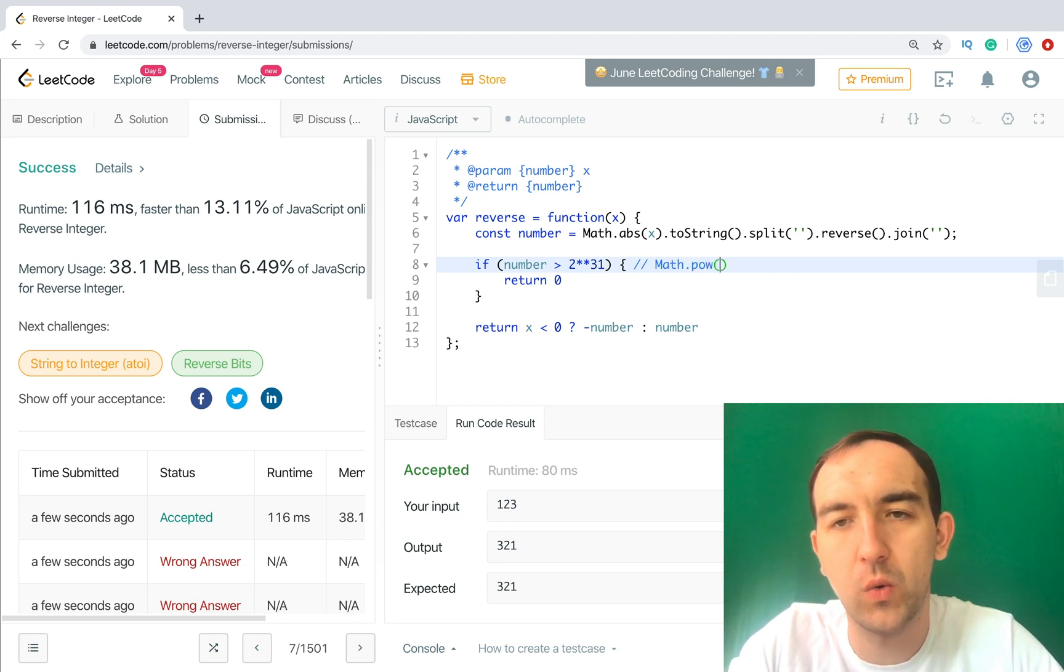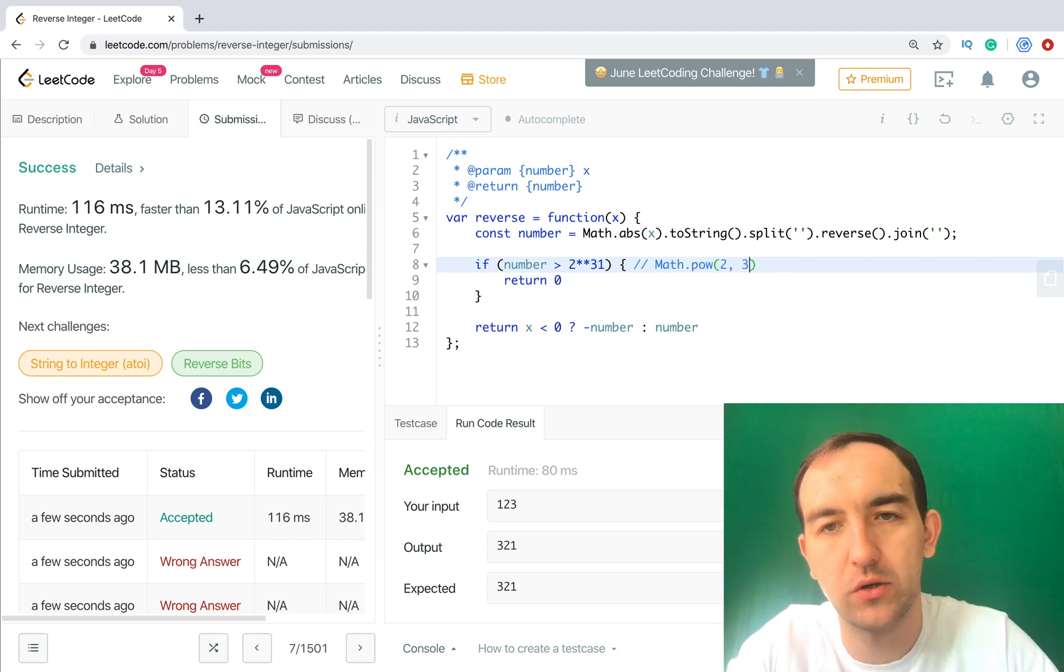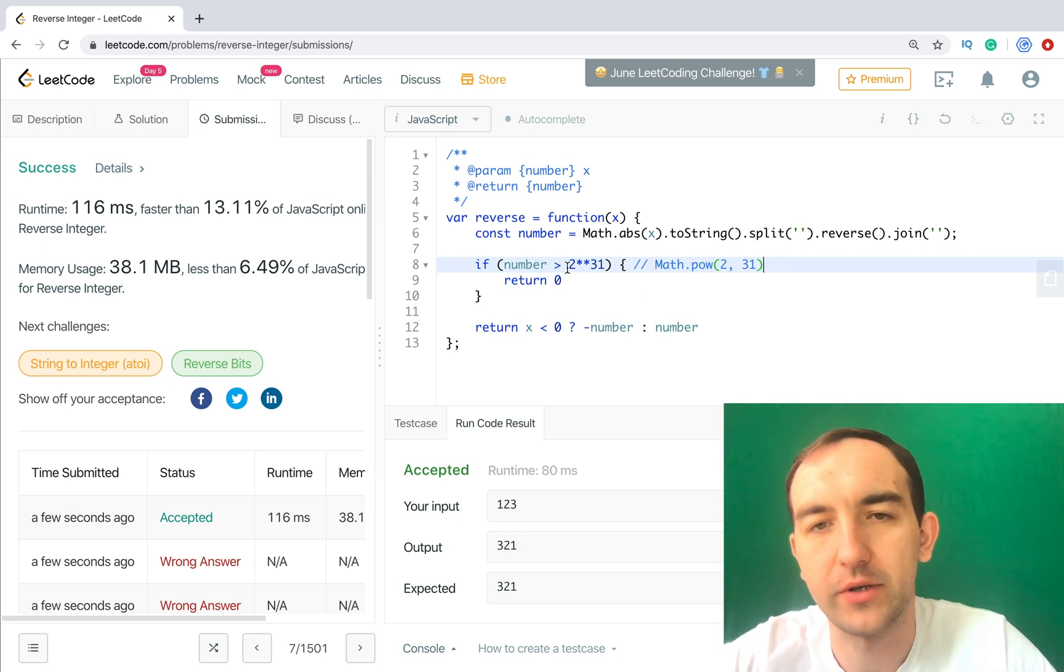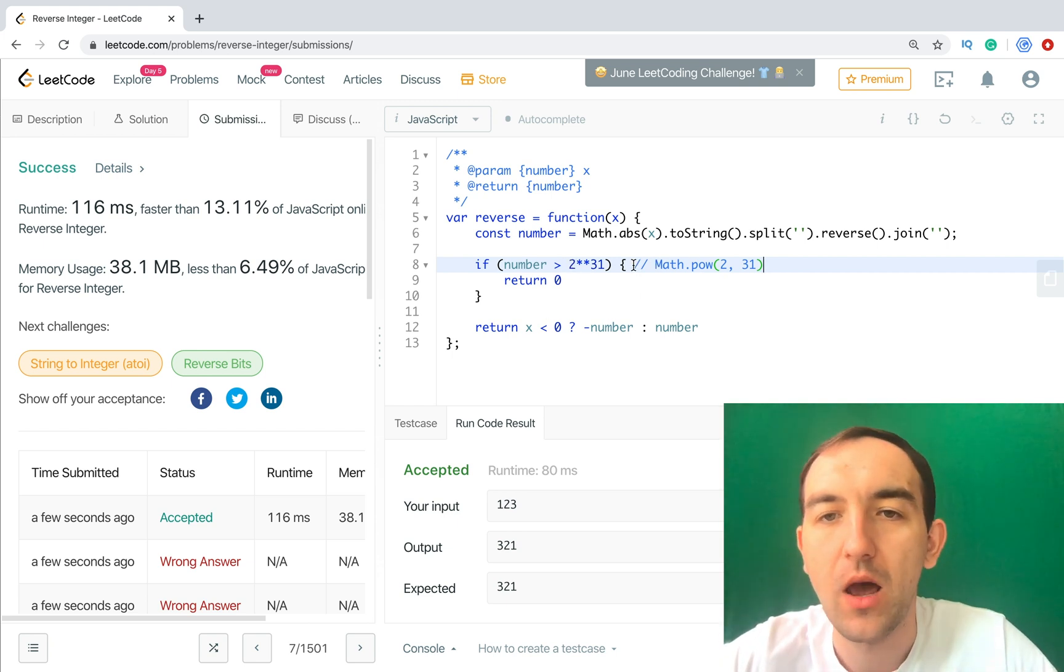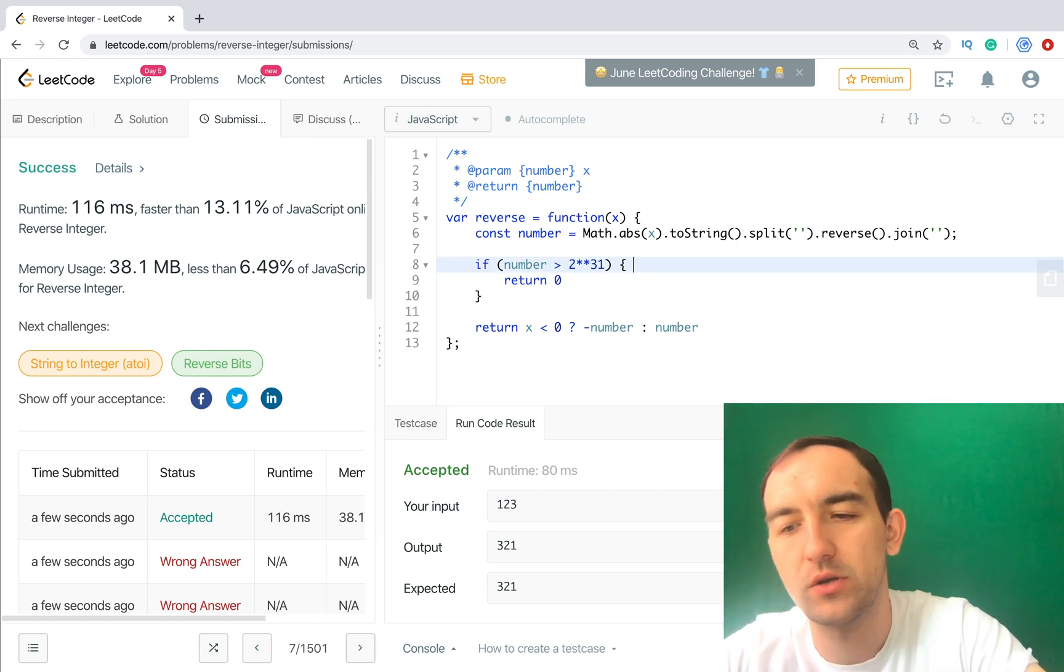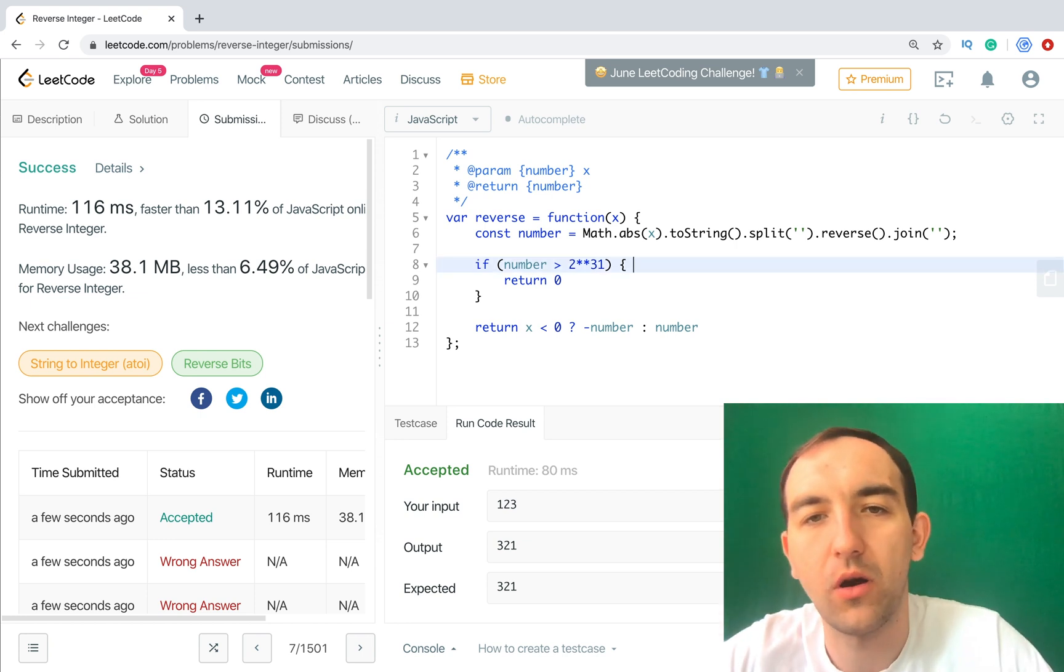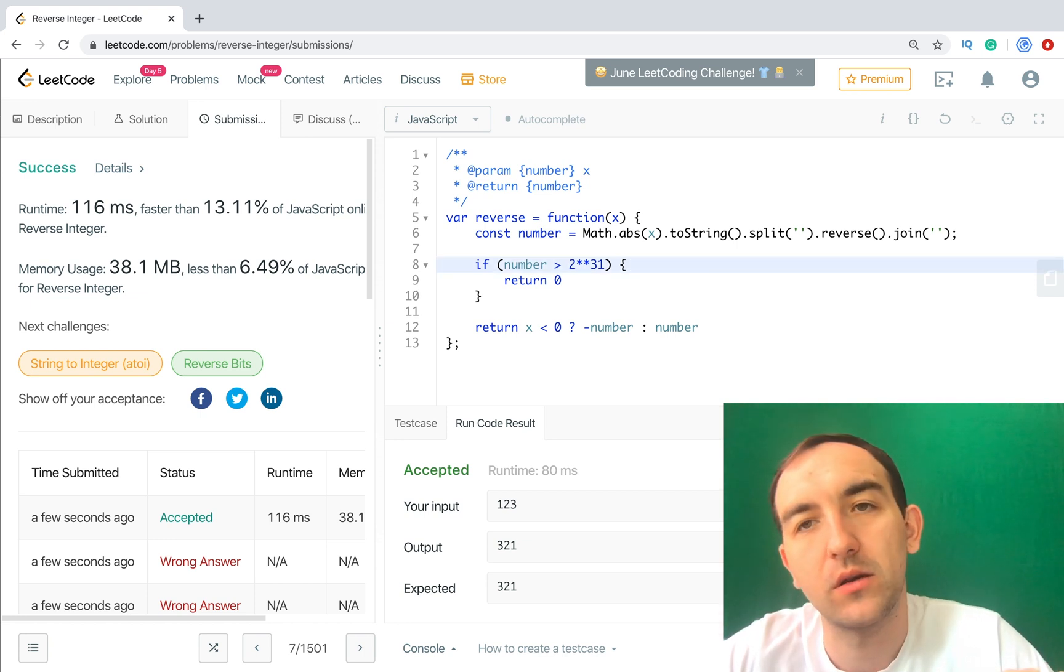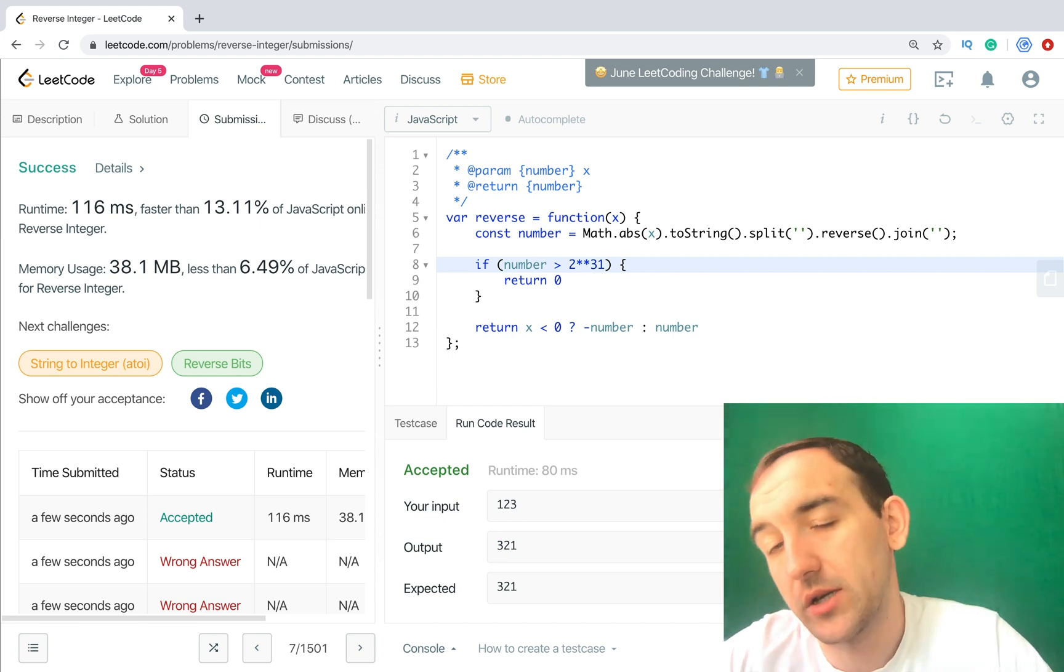Math.pow 2 to 31, but it's the shortest way. Okay, so this one we know. And now let's do it a bit more optimal with the math calculations.